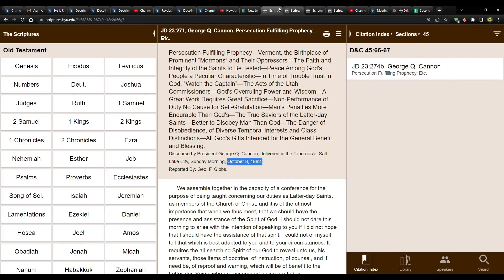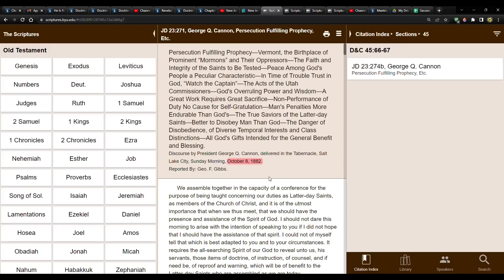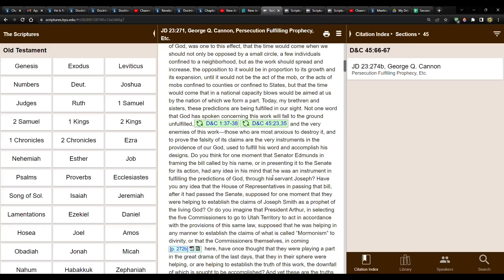This is in chronological order. I have four. So the first one is from George Q. Cannon. This is in the journal of discourses. The date is October 8th, 1882. So at this point, the saints are in Utah. They've been there since 1847. So we're in Utah.